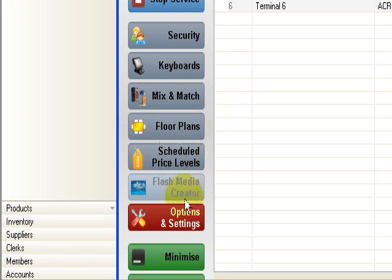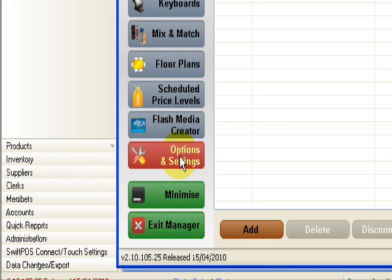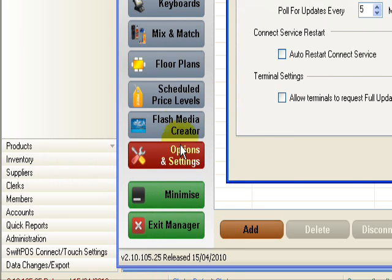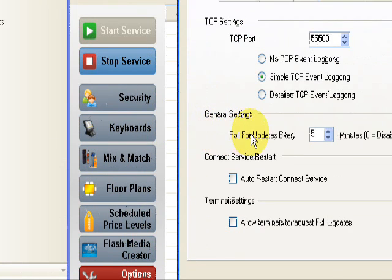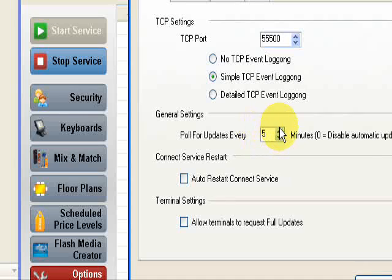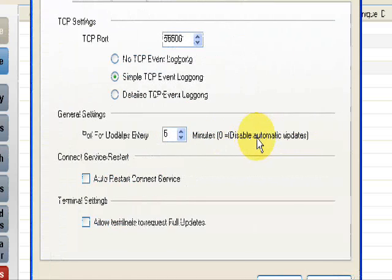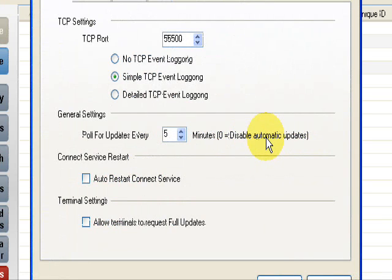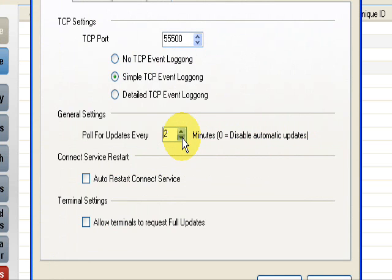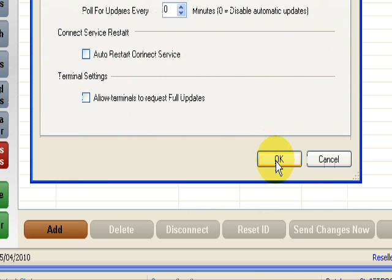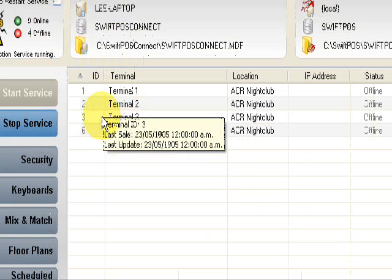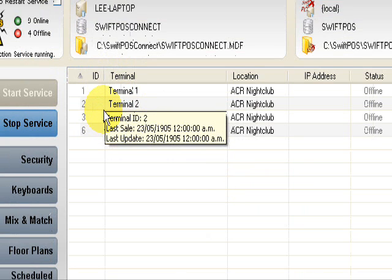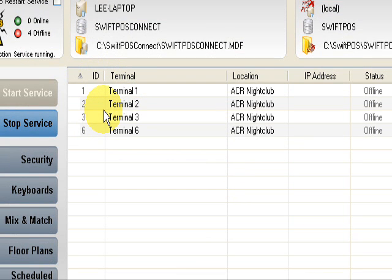To do that, we come down to options and settings. Under general settings, poll for updates every 5 minutes has been enabled. We're going to change that down to 0 which will disable the automatic updates and click OK. Alright, so now we know that the changes that we're making in the back office are not going to be sent down to the tills and give us a surprise at the front end.